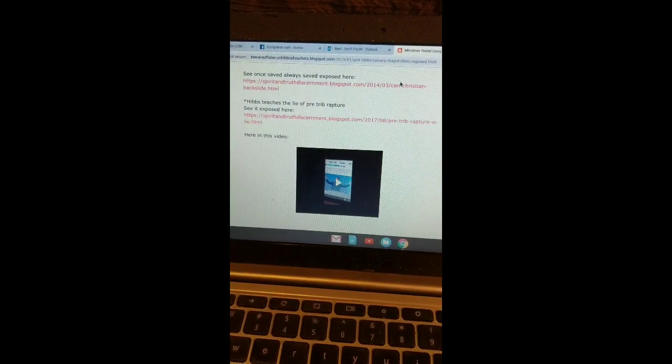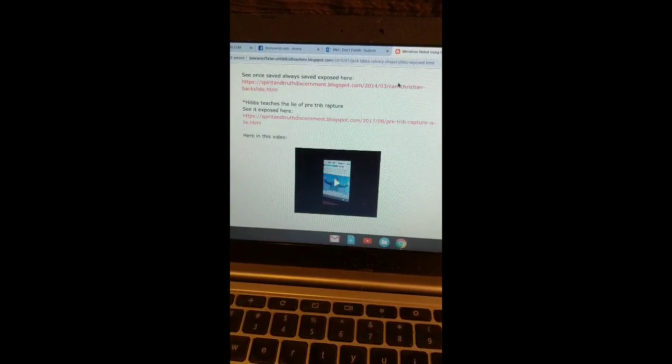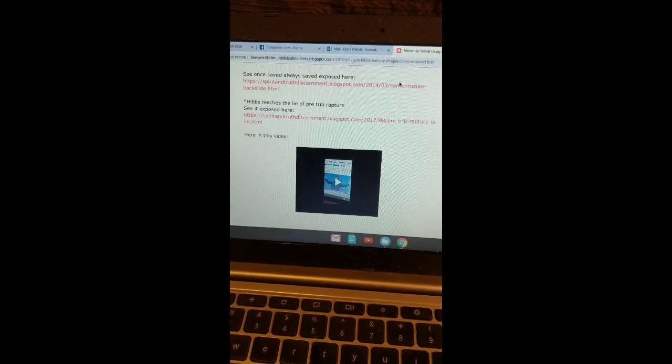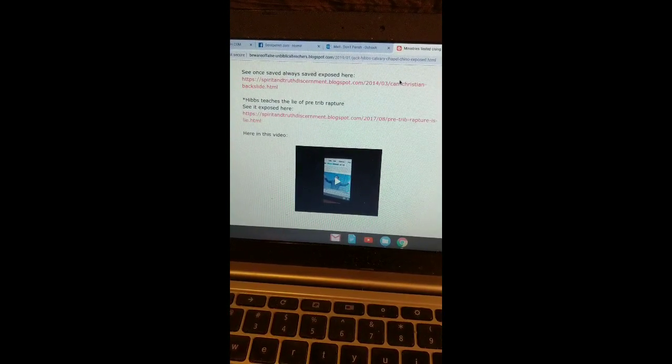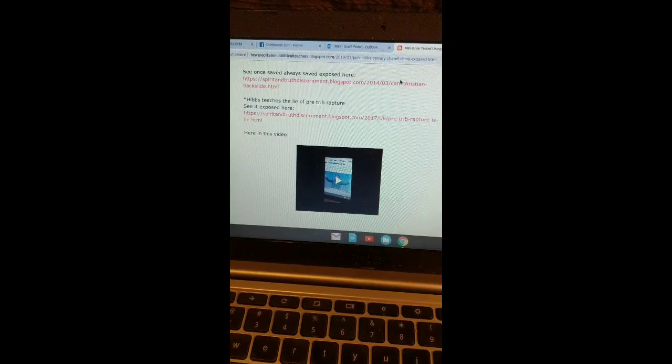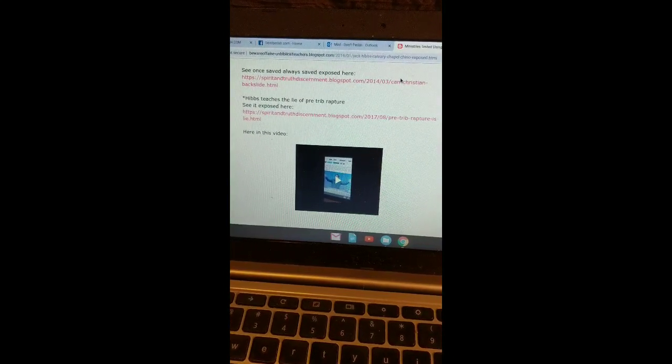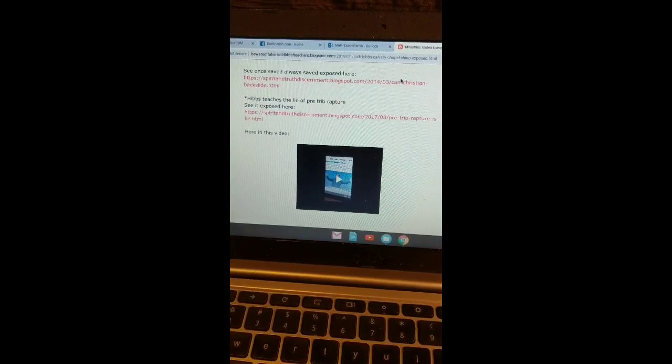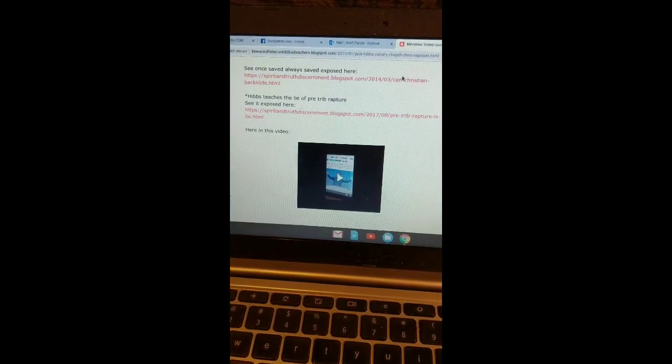You need to go there. Be warned of men like Jack Hibbs. Be warned of the Calvary Chapel system. Be warned of man-made Sunday ritual religion with their pagan holidays, their false gospels, their pre-trib rapture, their worldliness, their carnality, their ritual, entertainment-based system.